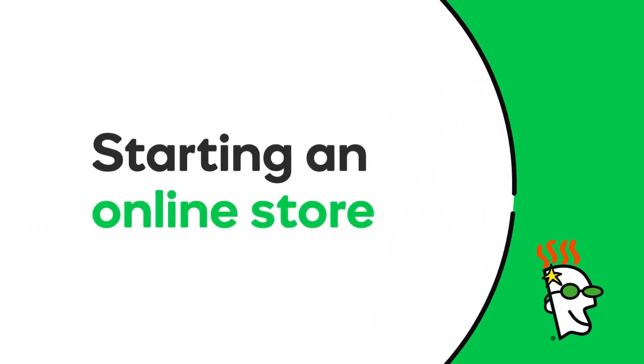Thinking about jumping into the e-commerce pool? This video offers information and insights to help you set up an online store that will help drive traffic and boost sales.